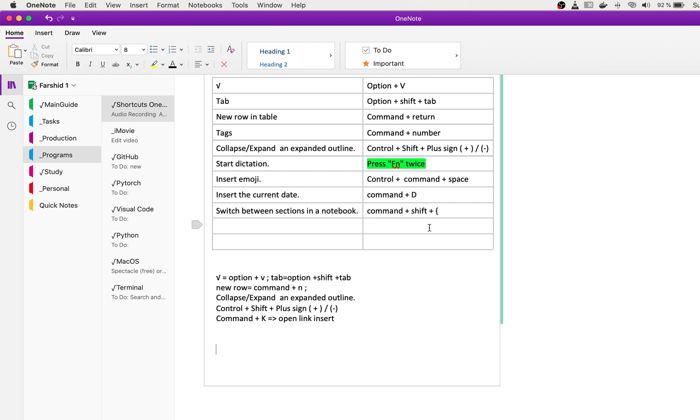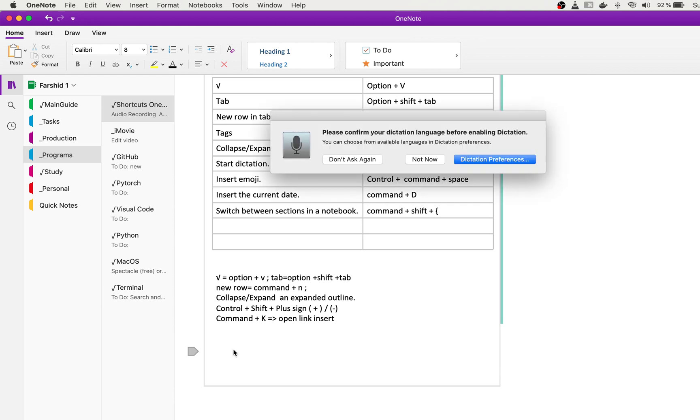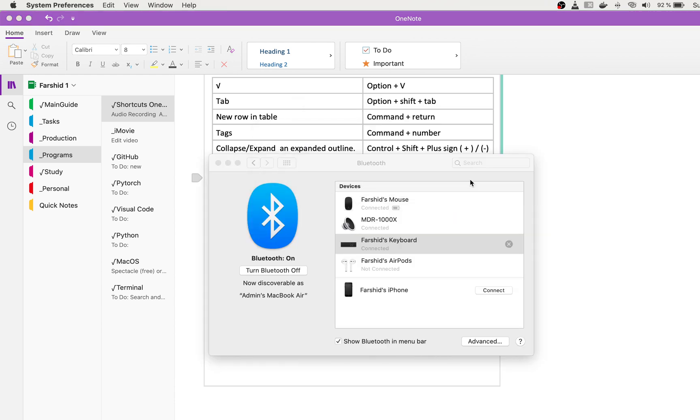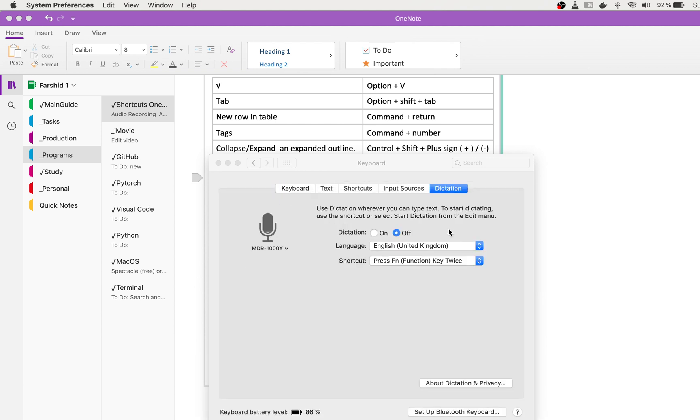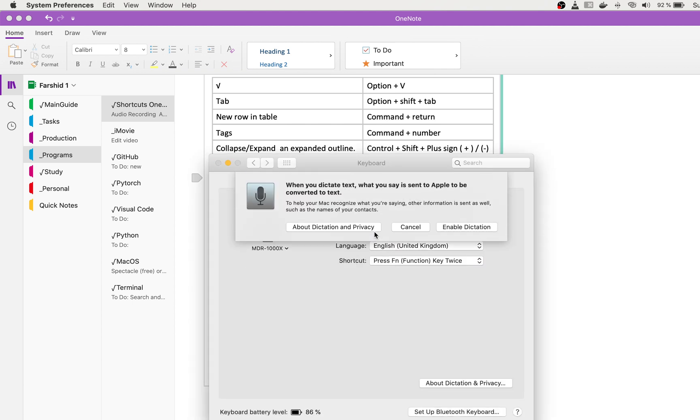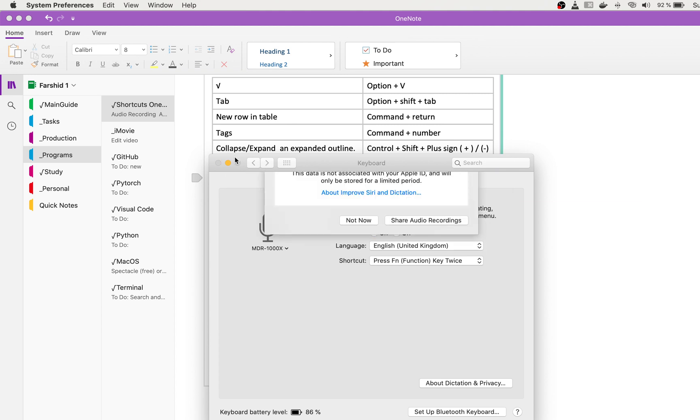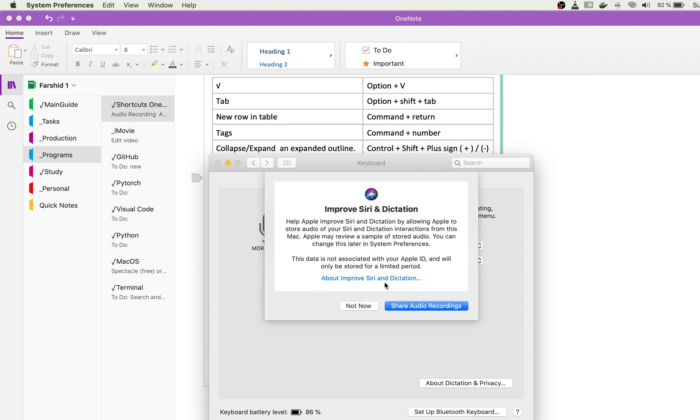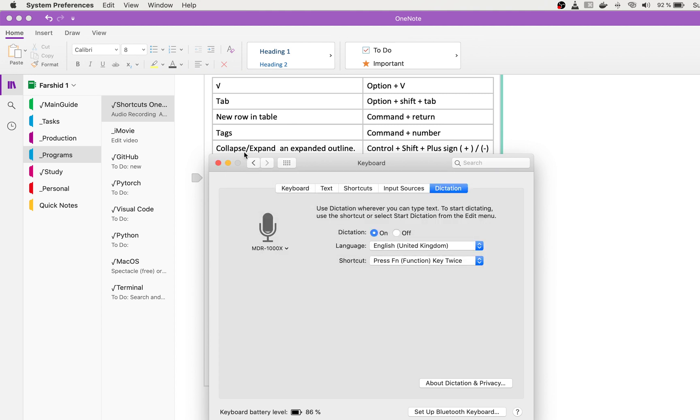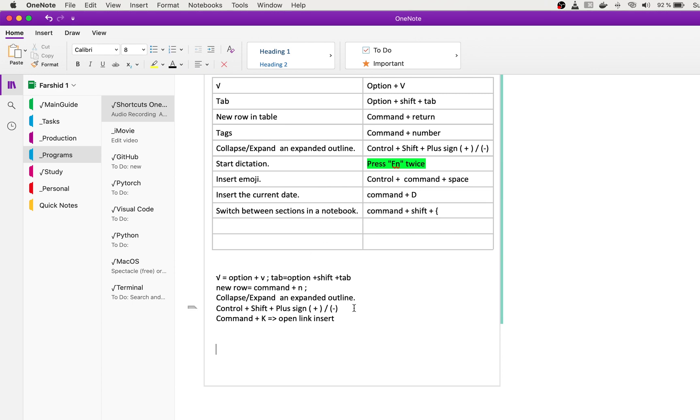When you want to use the microphone to type for you, you press two times fn. And two times fn and hello, how are you? This is a great note management application.